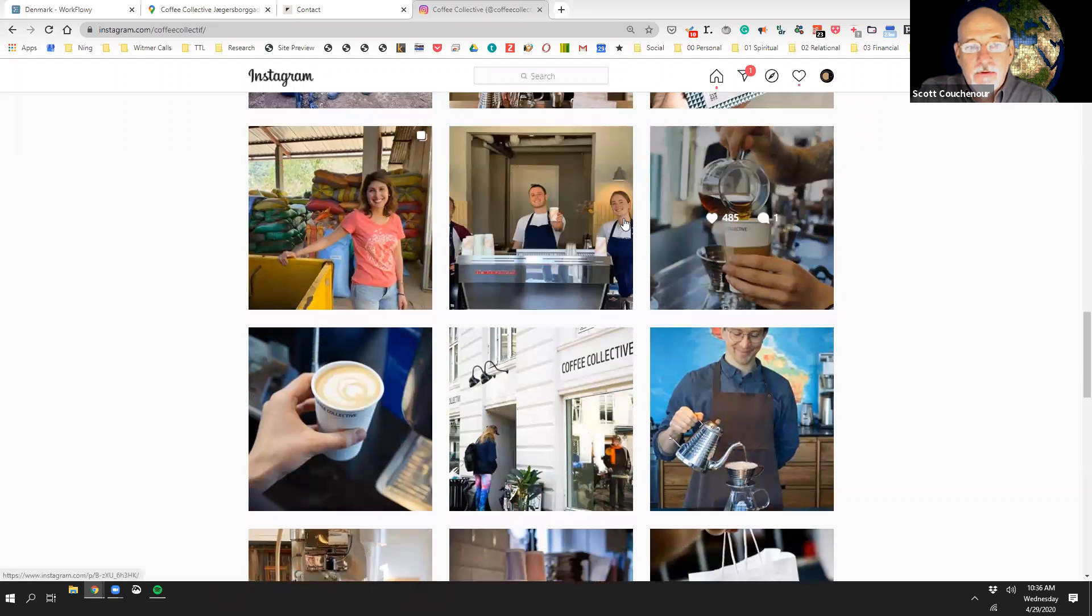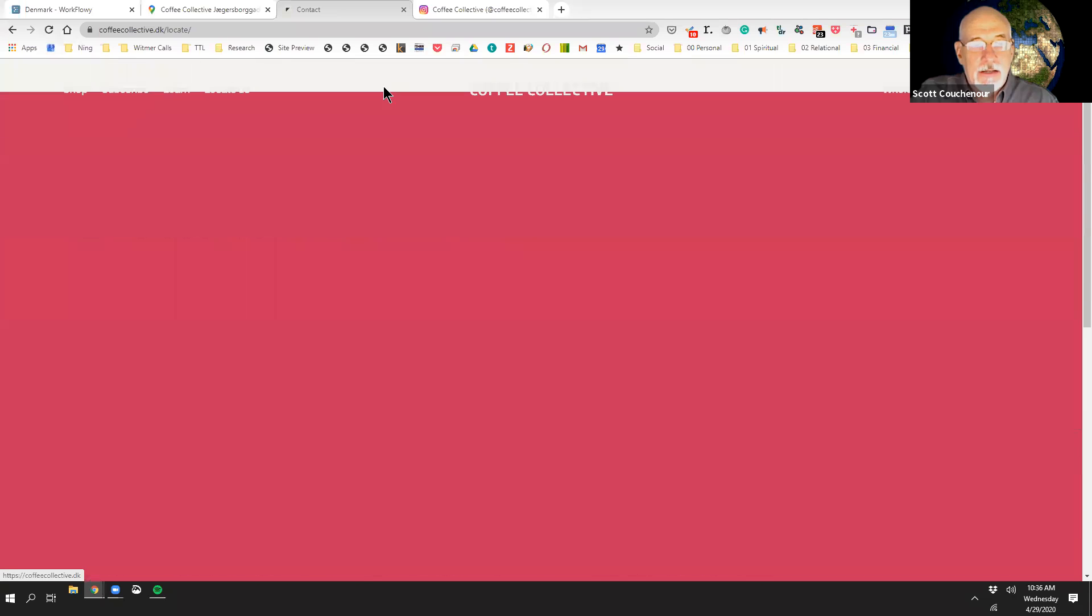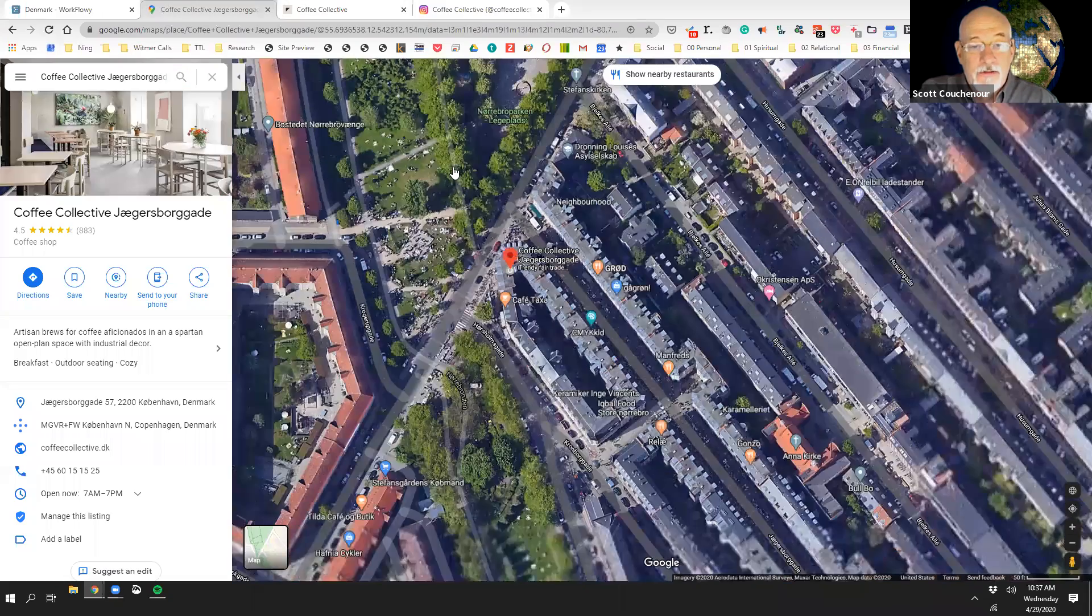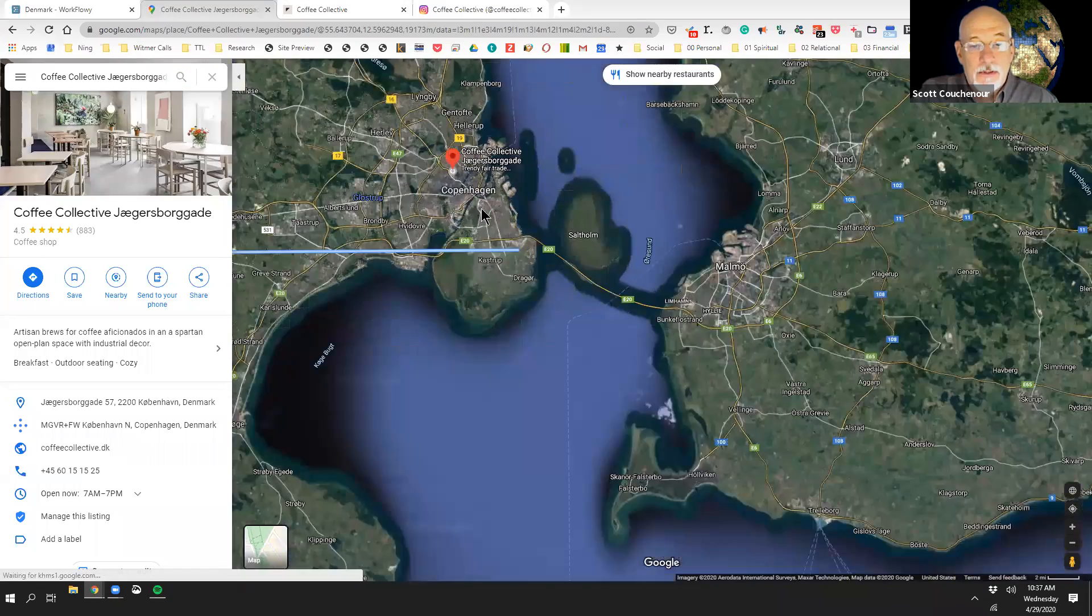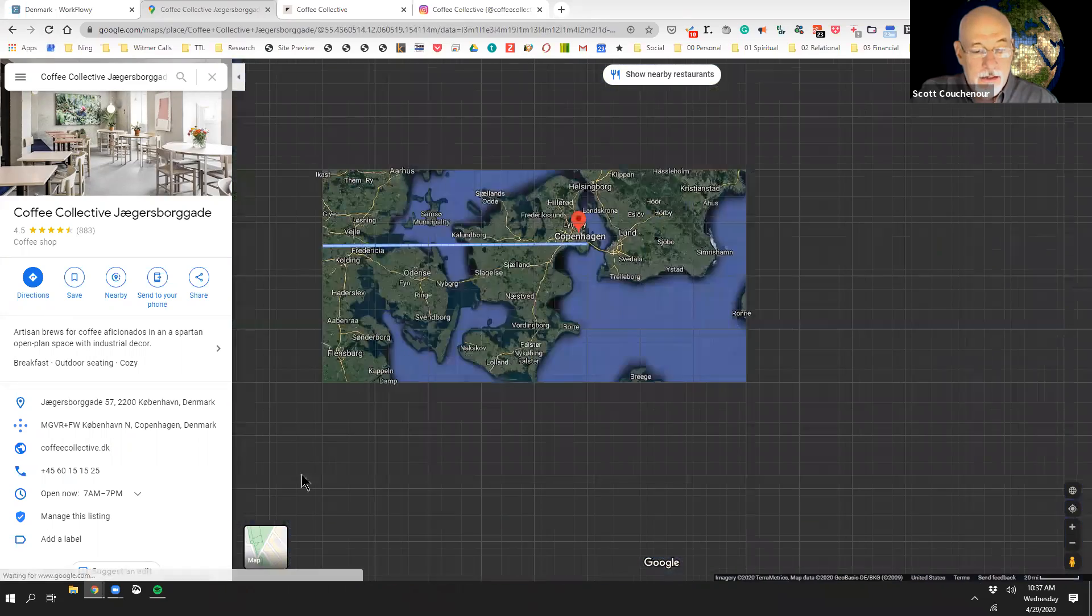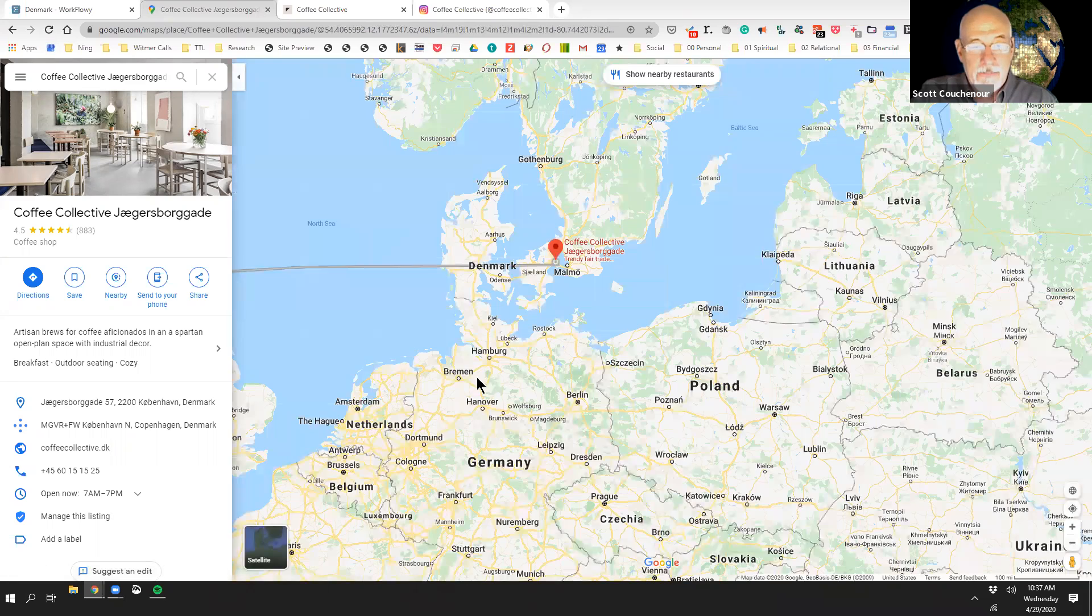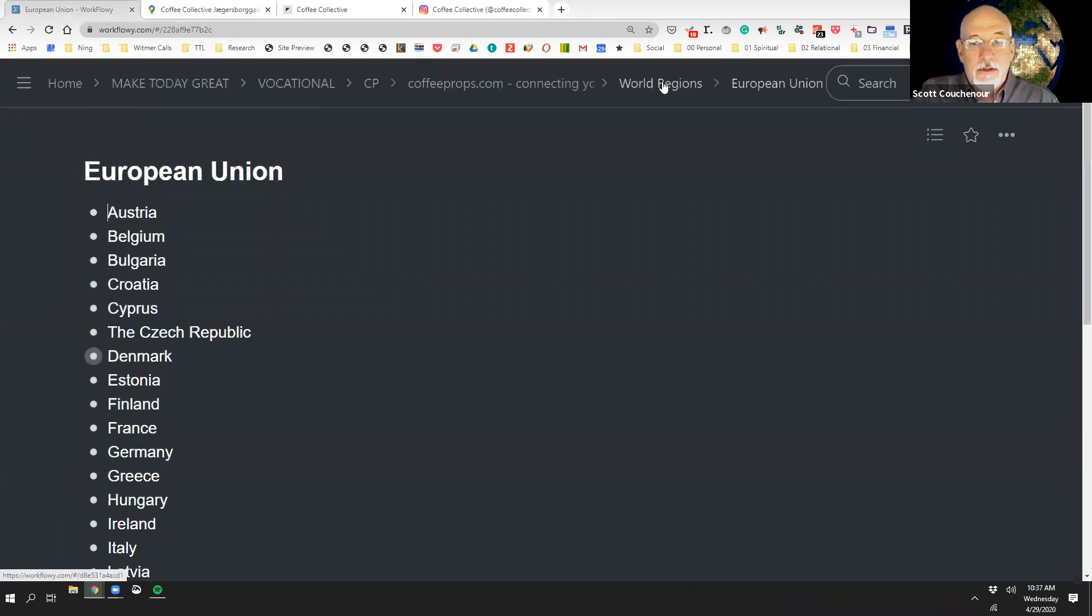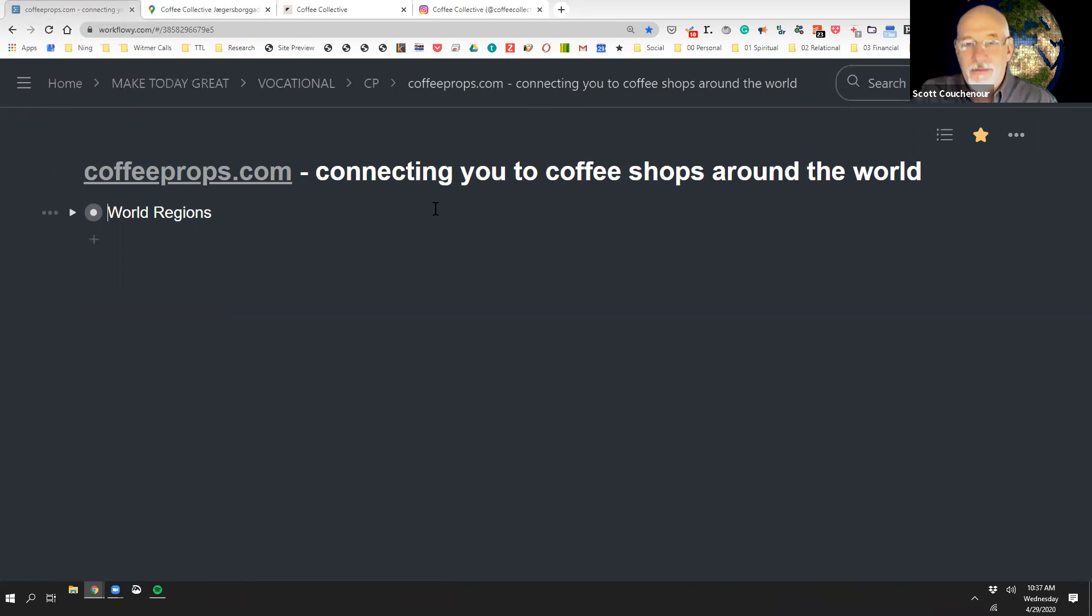So that is Coffee Collective in Denmark, and if you want to find out where they're at, you will simply Google like I did, and hit directions, and you will be there. So that is Coffee Props showing you and connecting you to coffee shops around the world.